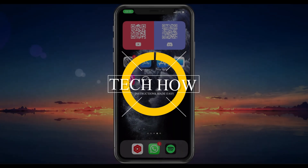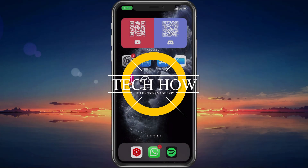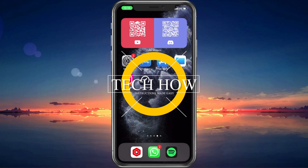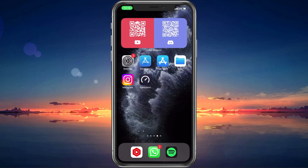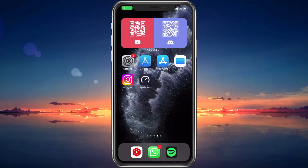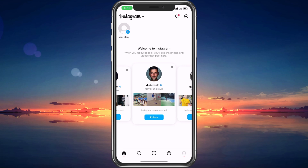What's up guys, in this tutorial, I will show you how to fix the issue when you are unable to receive the 6-digit code for your Instagram account on your Android or iOS device.